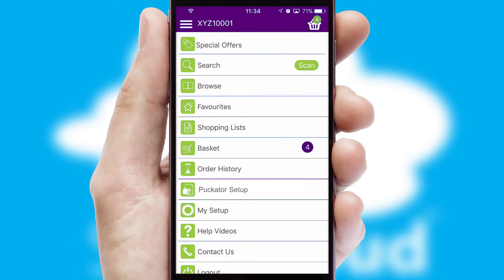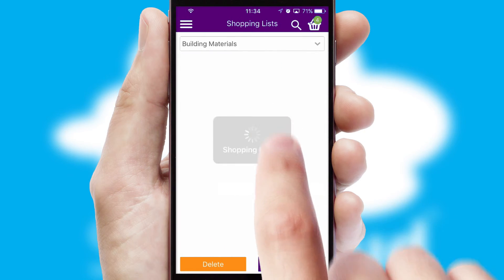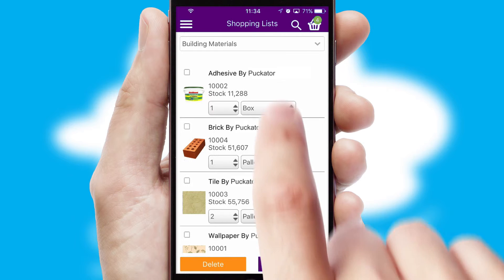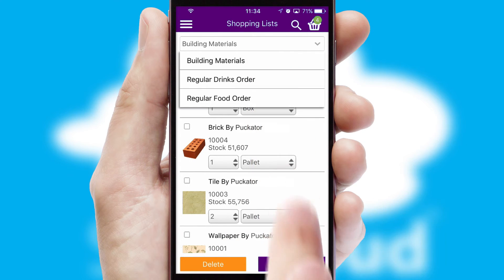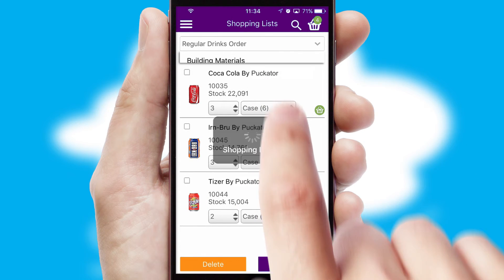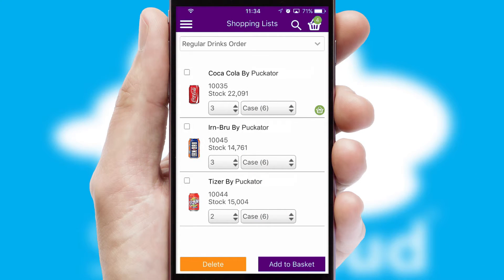Both suppliers and customers can set up and maintain shopping lists, often based on purchase history or recommended items.